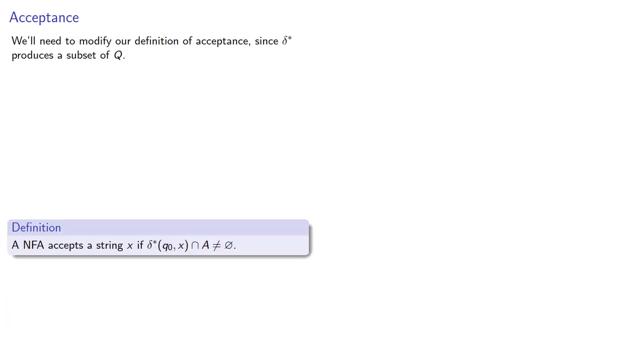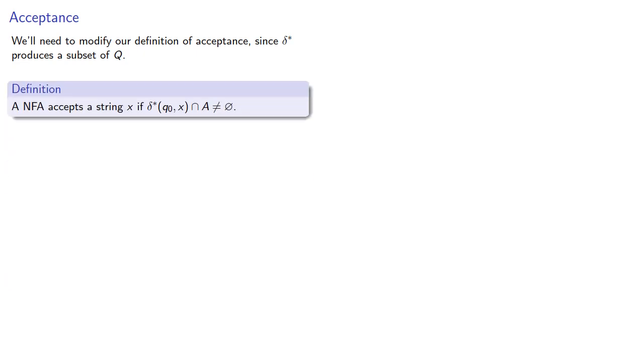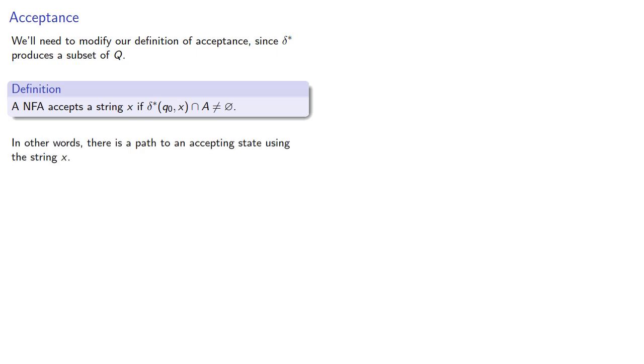So we'll say that a non-deterministic finite automaton accepts a string if delta star Q0x intersect the set of accepting states is not empty. In other words, there is a path to an accepting state using the string x.